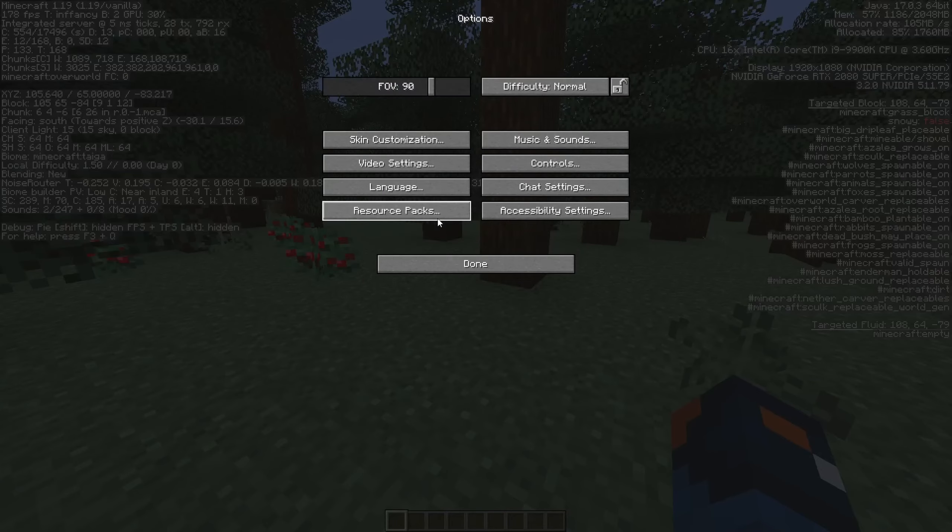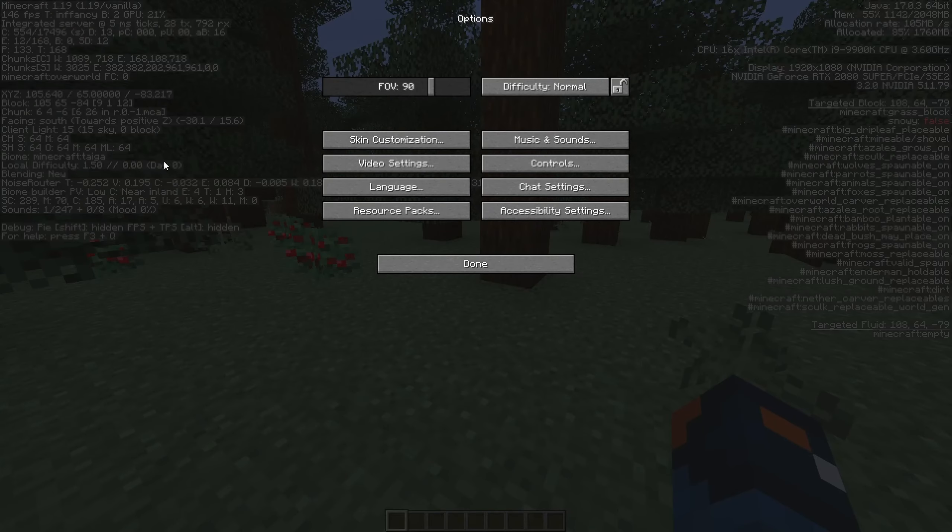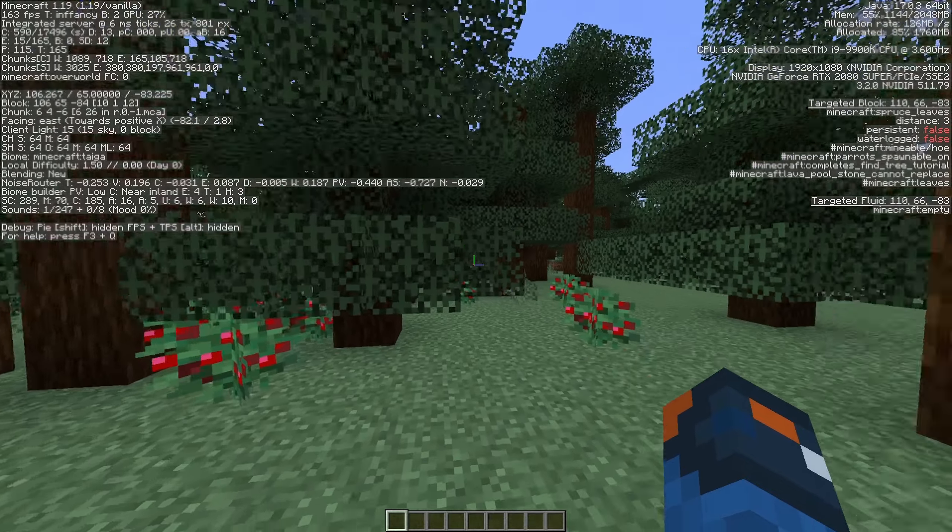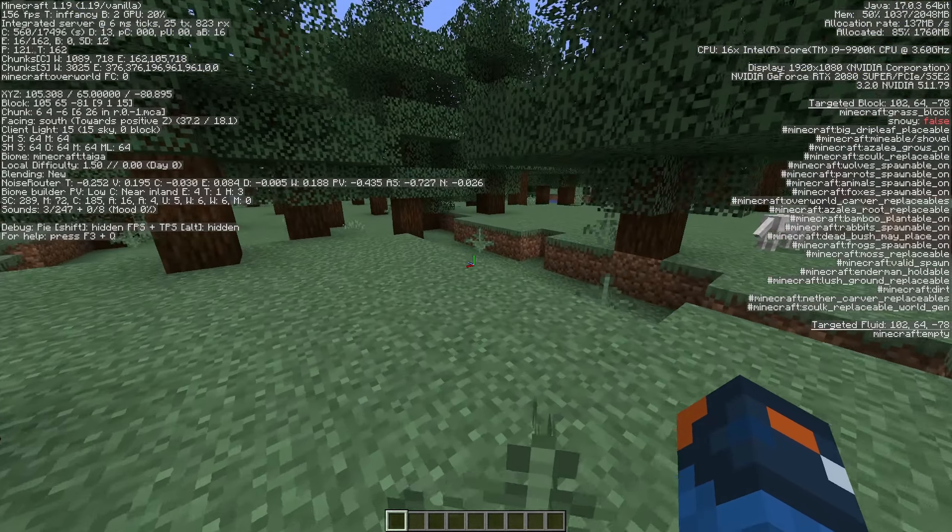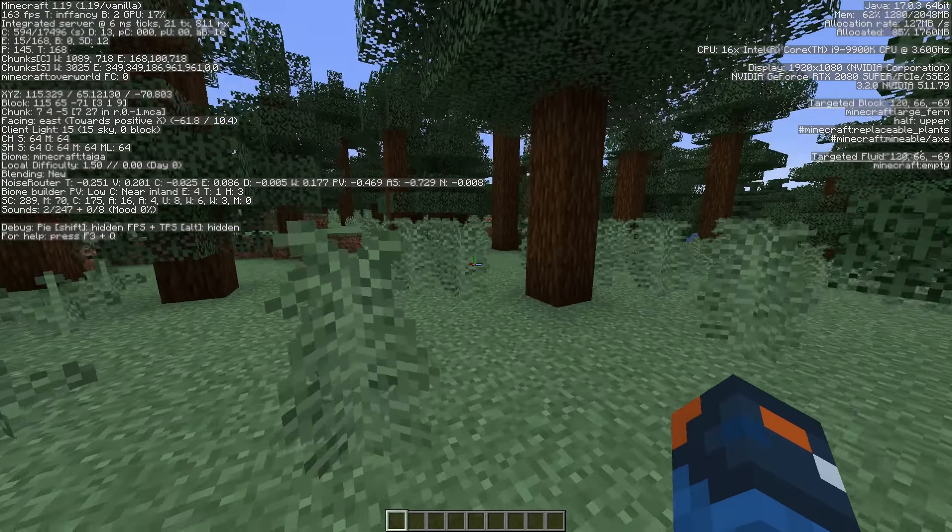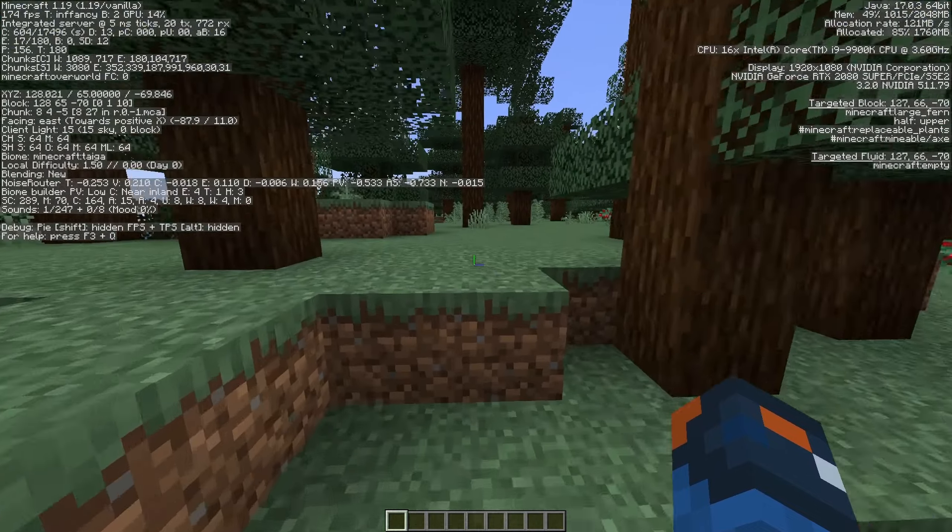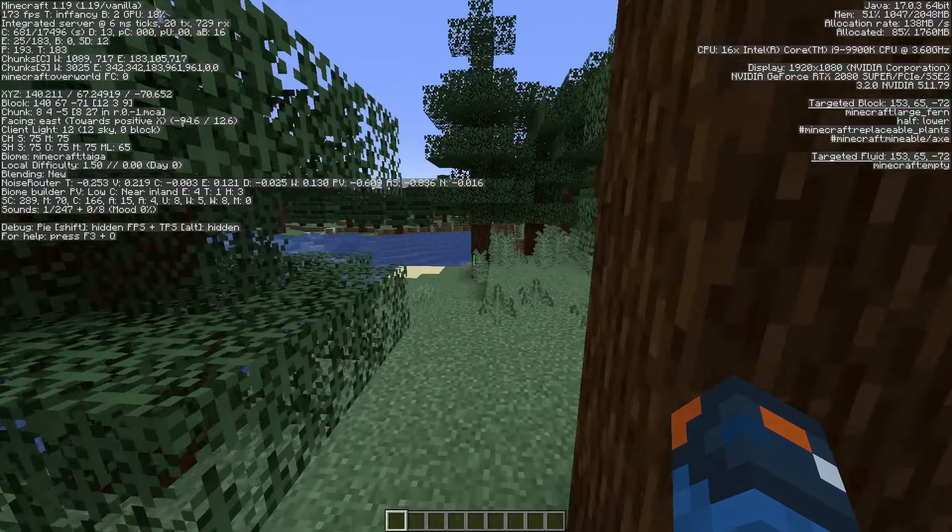The next thing is obvious from what I said about seeing fewer blocks. Lowering your window resolution in Minecraft is another way of doing it,